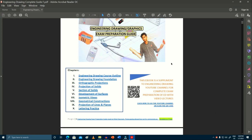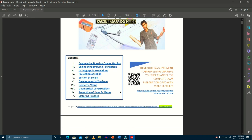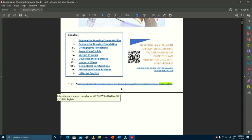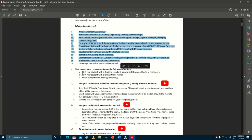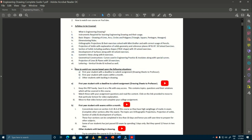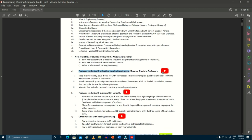Once you have opened the book, you will see the cover page. This book will show you what syllabus we have covered and how we are going to help you prepare for the drawing exam. In the first chapter, we are going to outline the syllabus for this course, and it will also have details of the second lecture indicating students how to watch the course. Every topic will have a symbol beside it in the e-book.